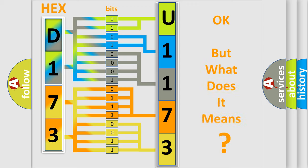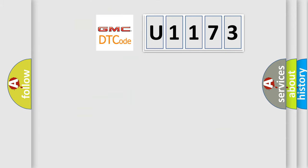The number itself does not make sense to us if we cannot assign information about what it actually expresses. So, what does the diagnostic trouble code U1173 interpret specifically?